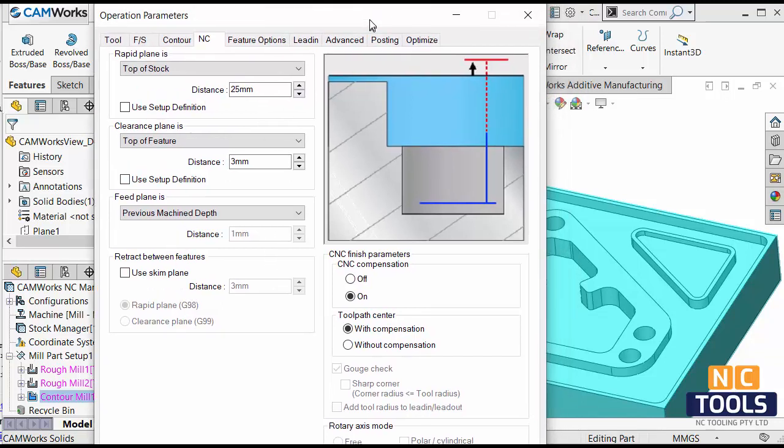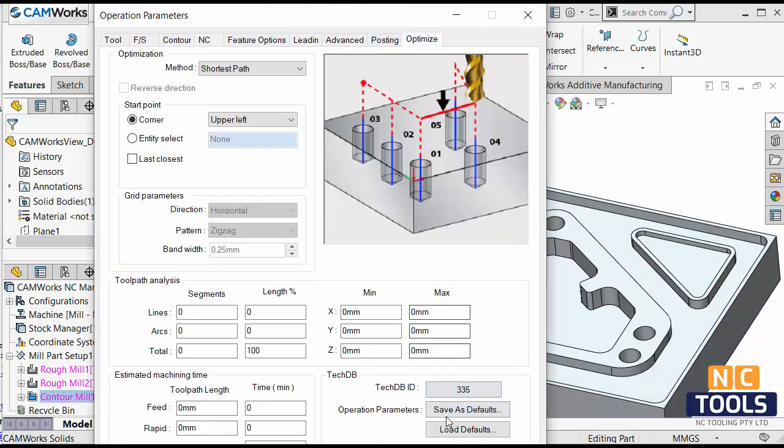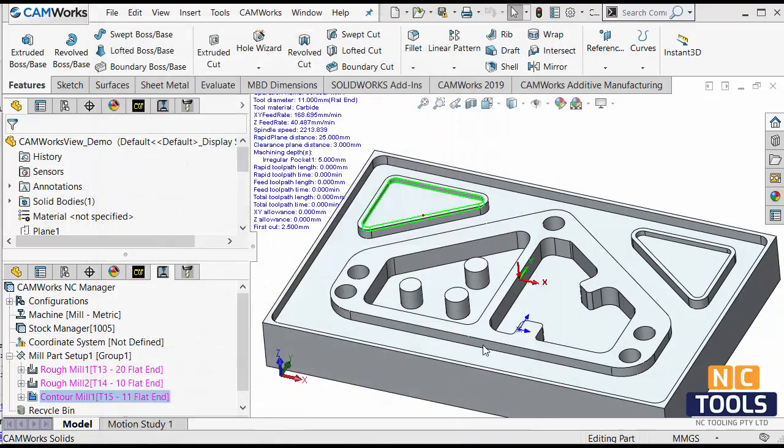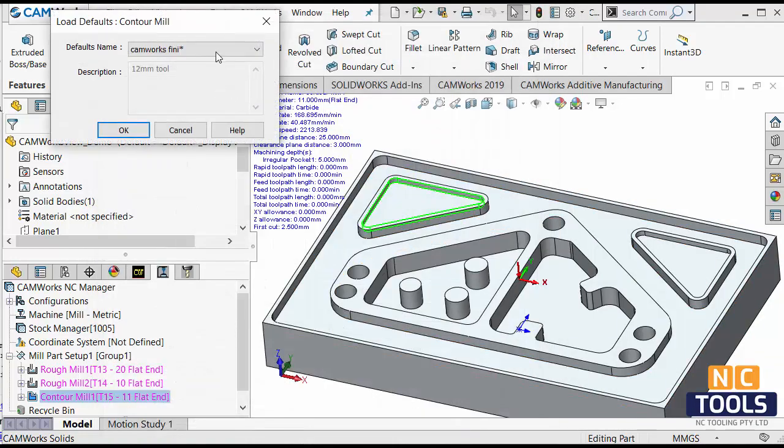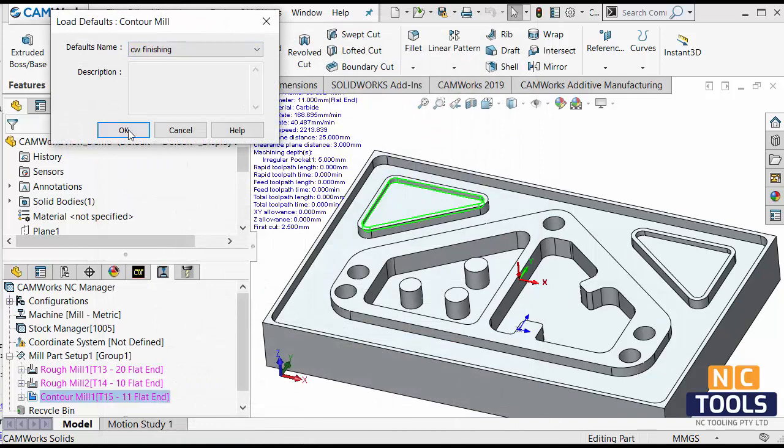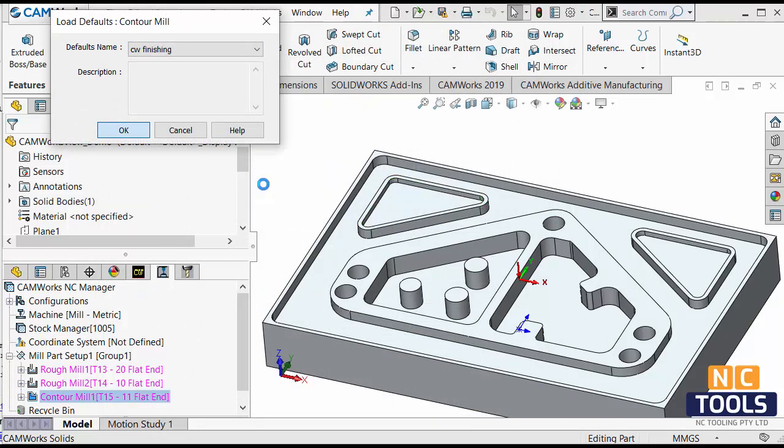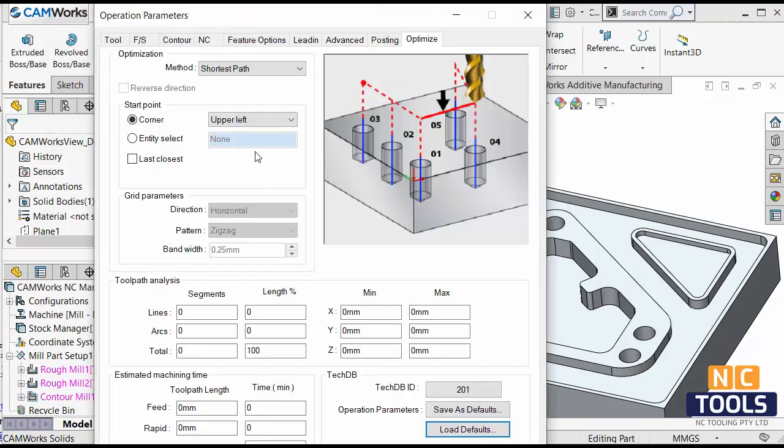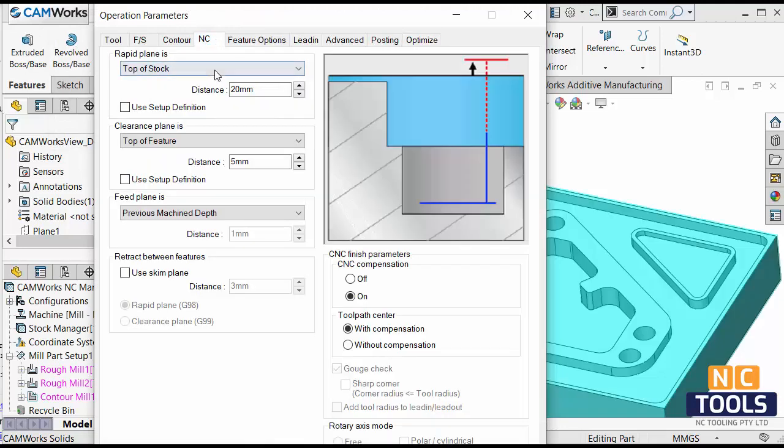I'll go back. Optimize. I'll say load defaults. I know the one I've saved, cammox finishing. Click ok. And it brings in all the settings that you use all the time.